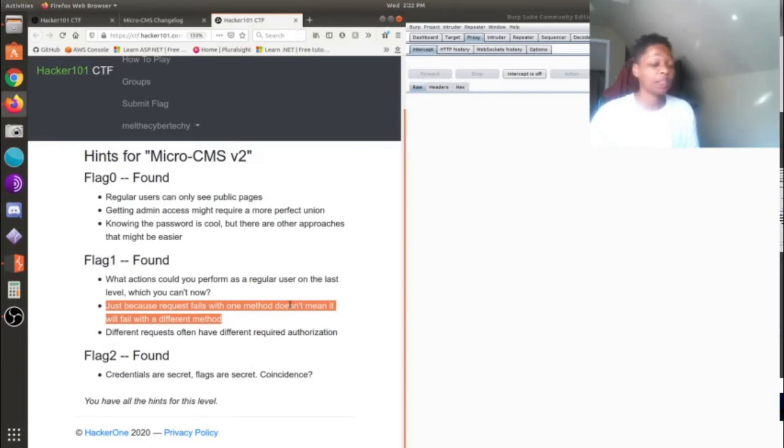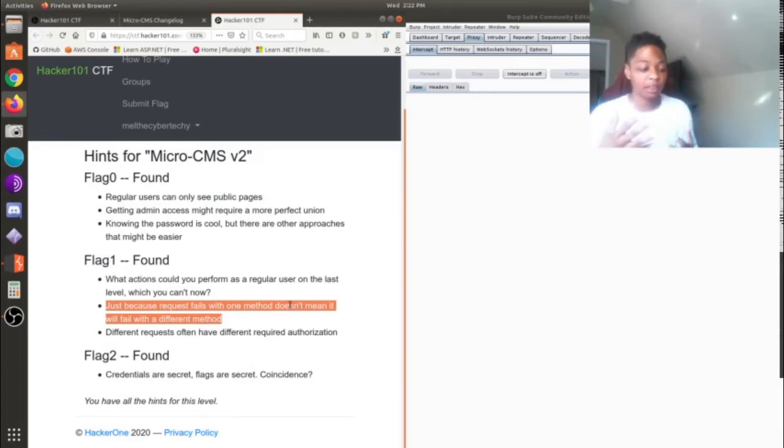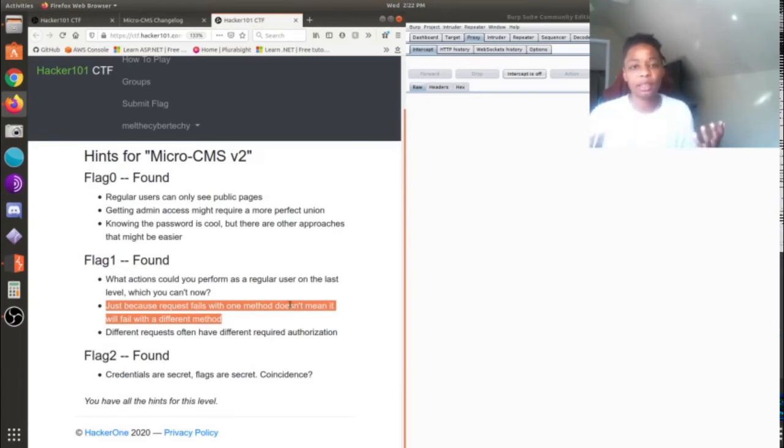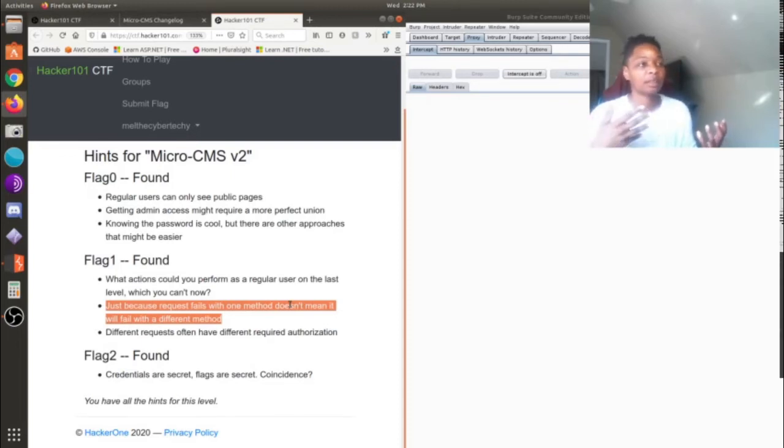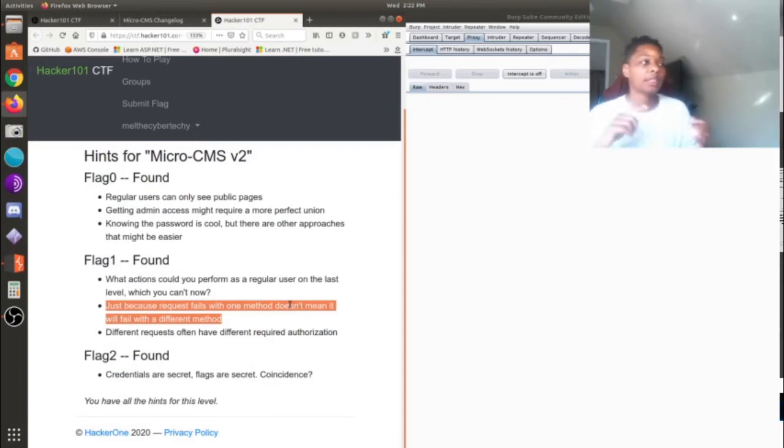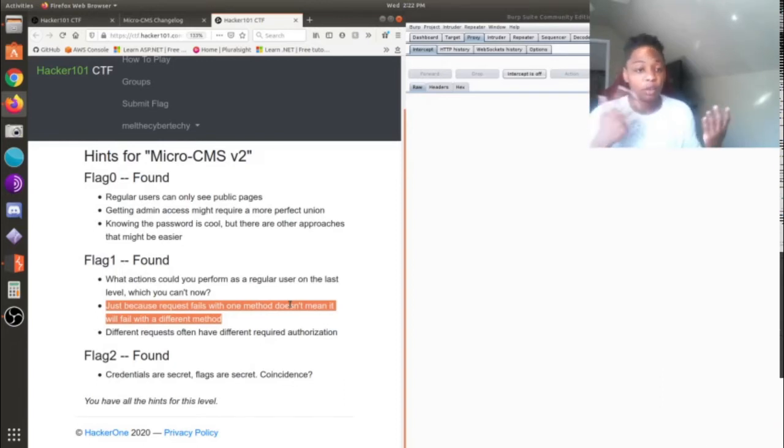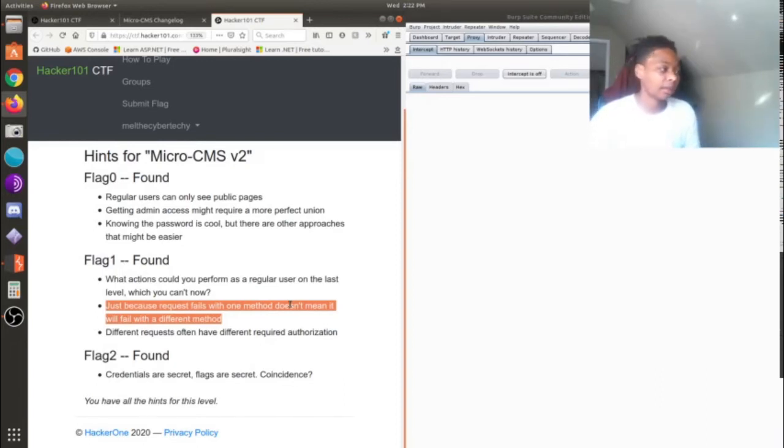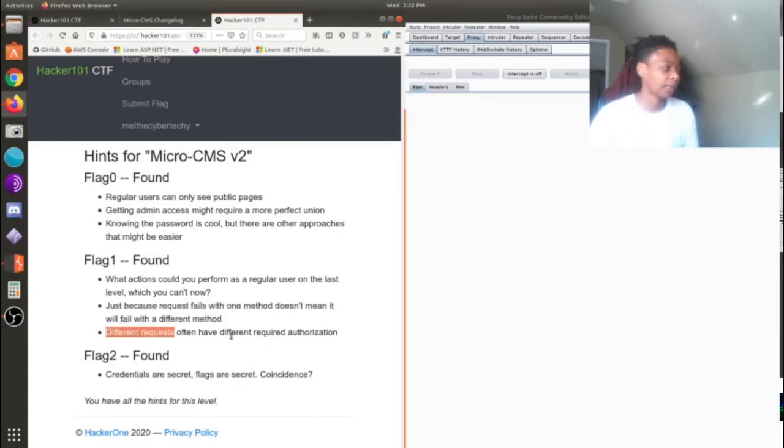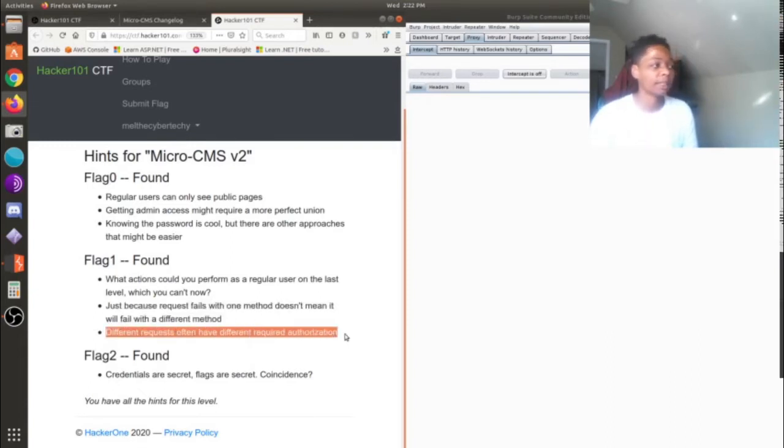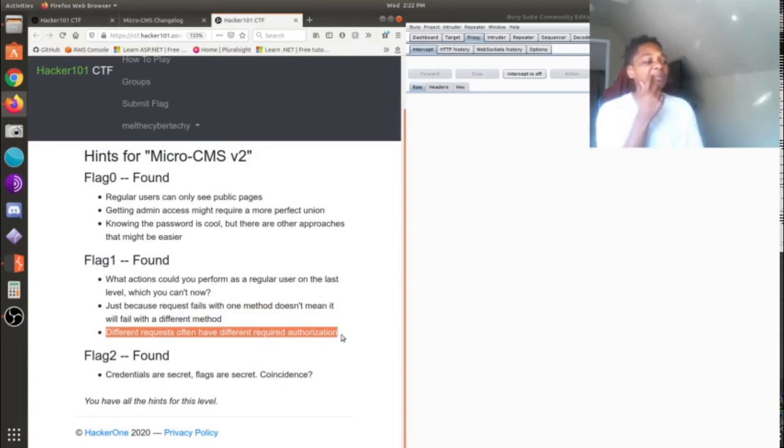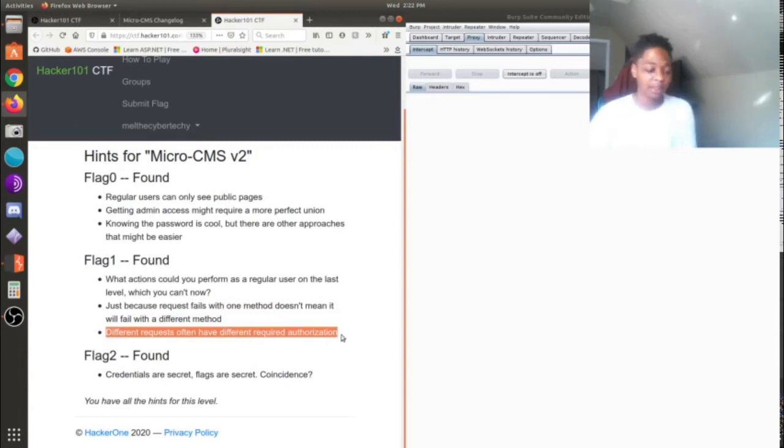So they're telling you to use another method, which again there's a couple of HTTP header methods. There's PUT, there's DELETE, there's GET, there's POST. There's a couple more I'm not going to go over, but those are the methods that they're talking about. The last one here, the last hint, is a different request often have different required authorization. Yeah, I'm not going to get into that, but let me just show you how I went about doing it.